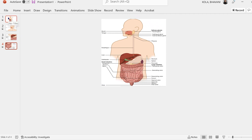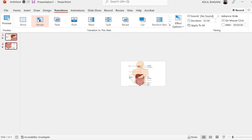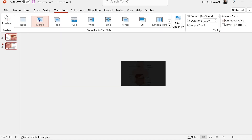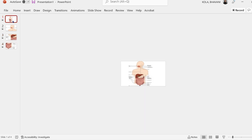Once that's done, I'm going to click on the first slide, press and hold shift, click on all the slides, click on transition, and make sure I click on Morph.